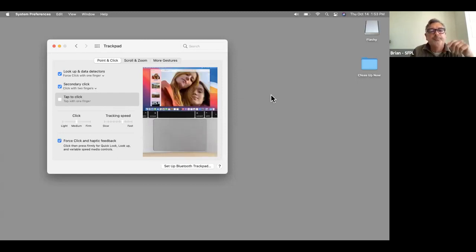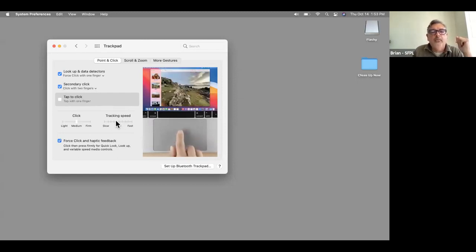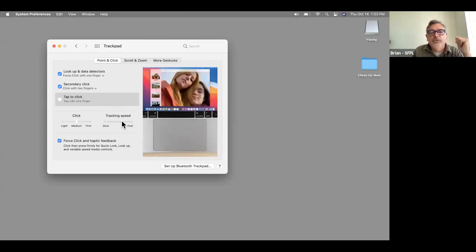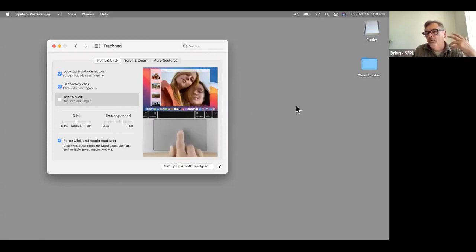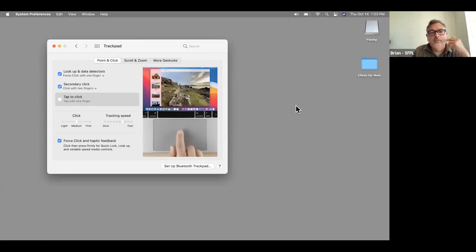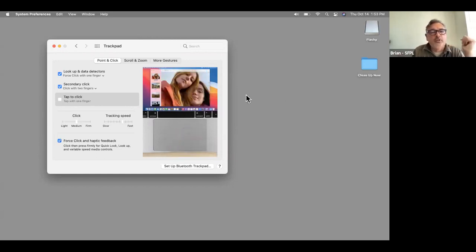You can change the speed at which it moves across the screen — super slow or super fast. Something in between seems to make sense.